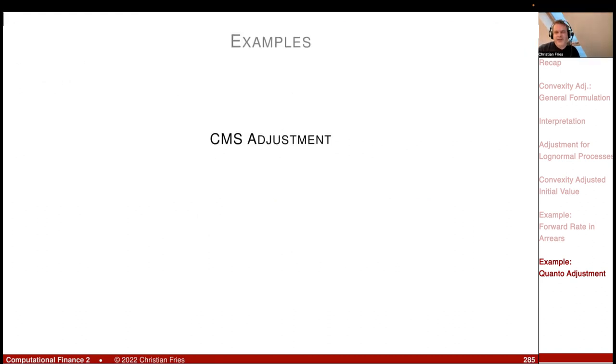In the next session we'll do the CMS adjustment, which is also a convexity adjustment. Thank you — that was it for today.